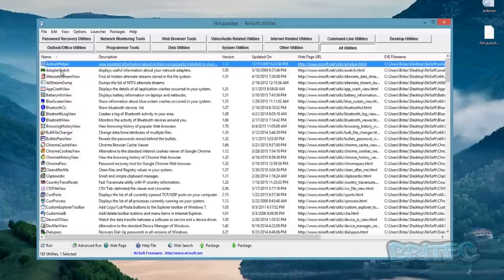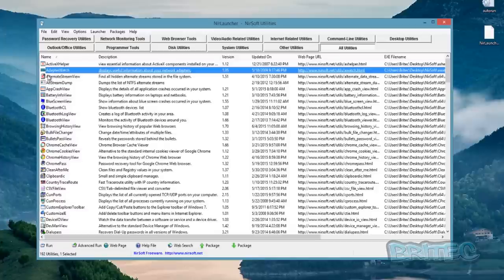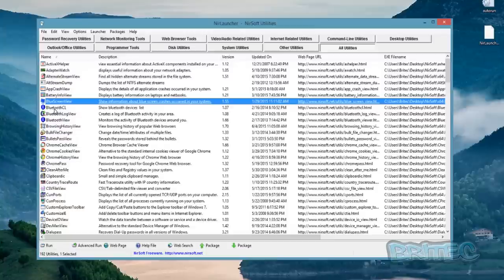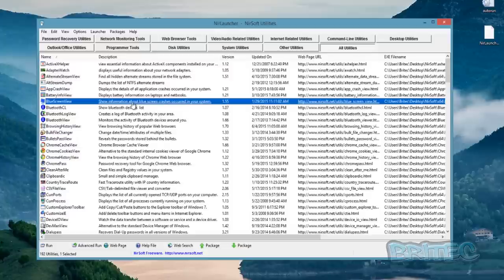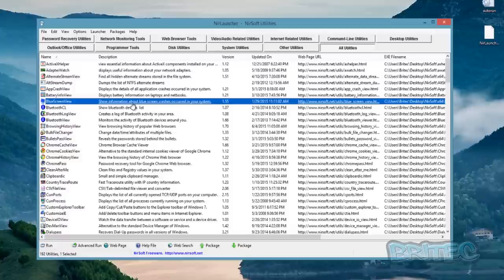There are other tools on here which are great, like Adapter Watch, but we're just going to cover the ones I think are really useful. Blue Screen View is exactly what it says on the tin — if you've got an issue with blue screens of death or stop error codes, this is a tool that can help diagnose those issues, find out where the problem resides, and fix it.